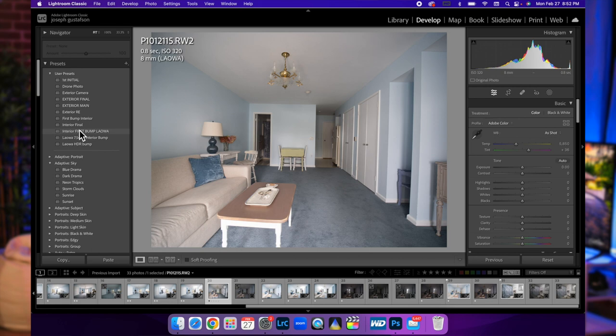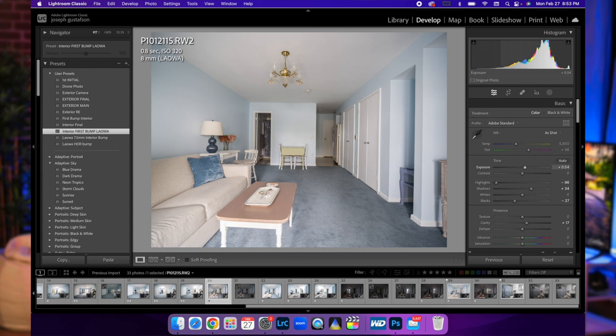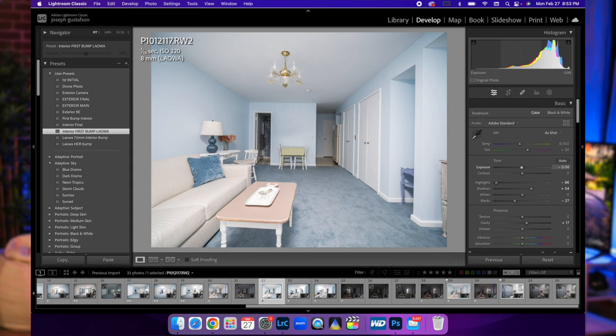We're going to do my interior first bump here, bring that exposure up. So that's all we get for ambient. We're definitely going to have to do some flash pops here.